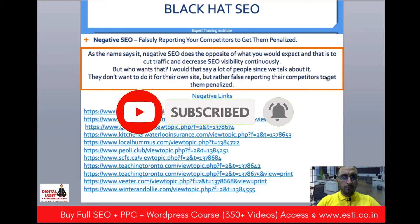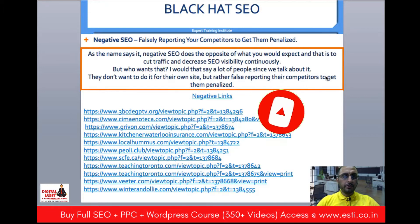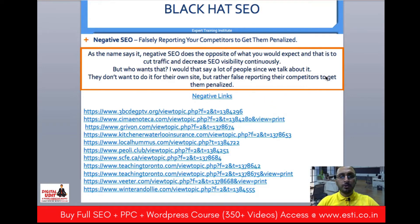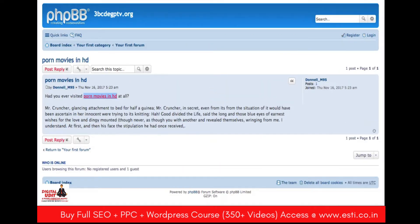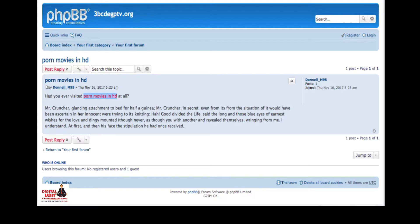A lot of people don't want to do this to their own site, but rather use it by false reporting their competitors to get them penalized. For example, many people use negative link building — building links from spam or adult content sites with keywords related to adult content.